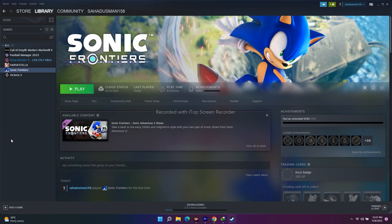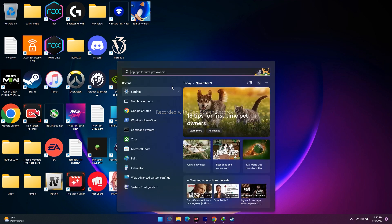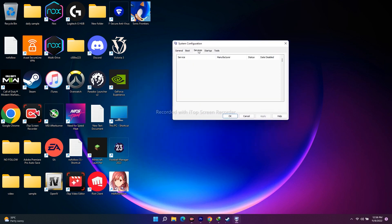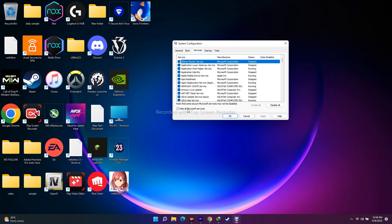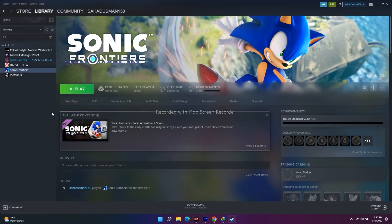Also make sure to close all overlay apps running in the background, especially apps like Discord, as they can cause a lot of issues. Additionally, perform a clean boot: search for System Configuration, click on Services, tick 'Hide all Microsoft services,' then click Disable All and click OK. Then launch the game — this particular step has worked for many users.